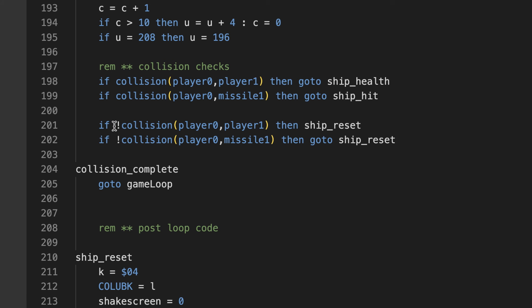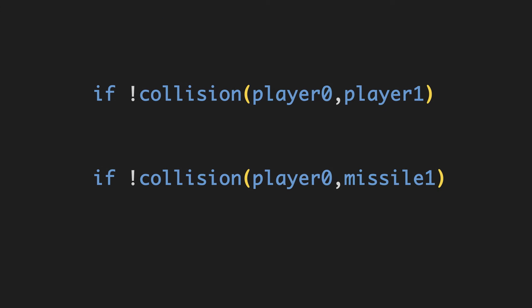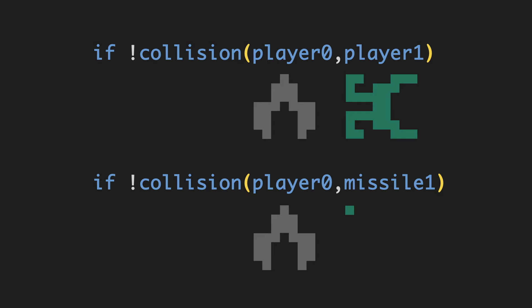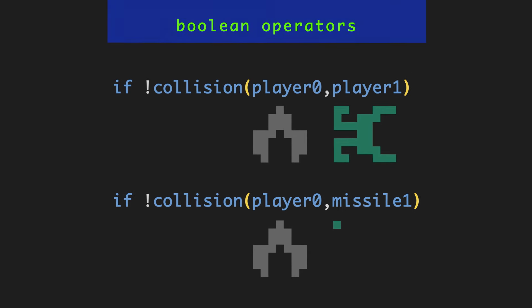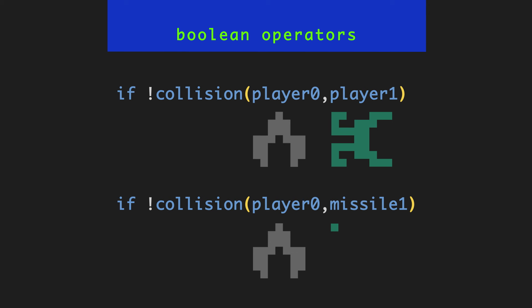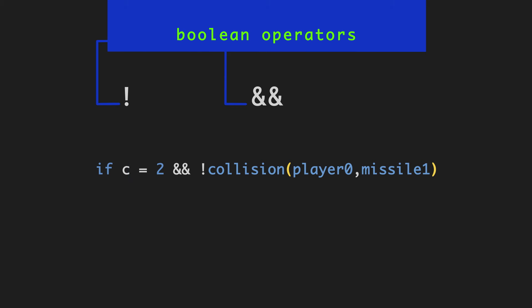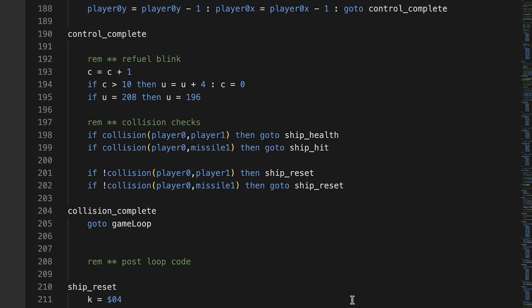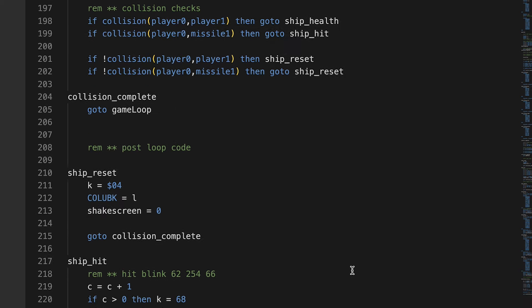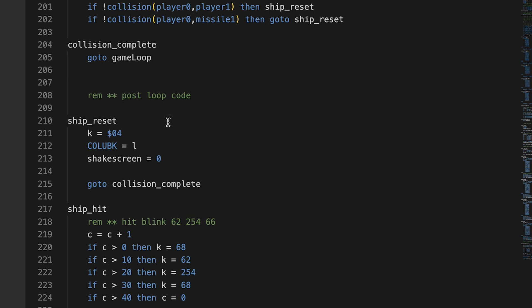You see here in the collision checks, if player 0 and player 1 are not colliding, then go to ship reset. Alright, let's take a mad dash here through the boolean operators we have in Batari Basic. These boolean operators, they return a value, which is either true or false. And in these two statements, I'm using the NOT boolean operator, which is the exclamation mark. And the other two are the AND, which is represented by two ampersands. And the OR, which is two vertical lines.